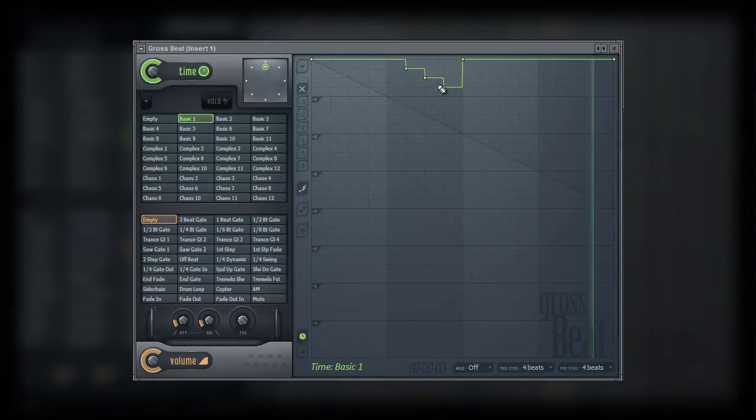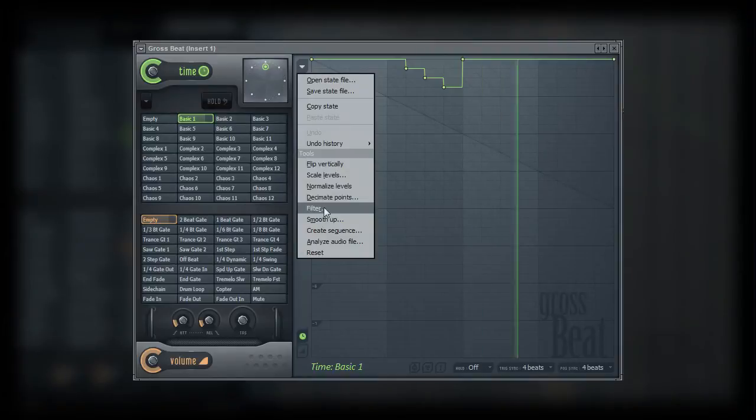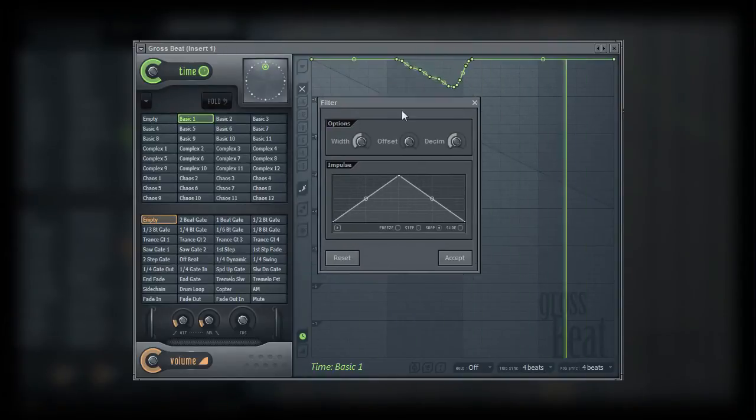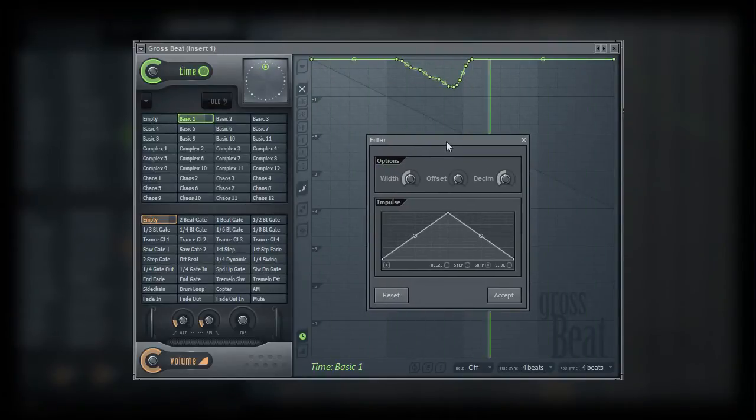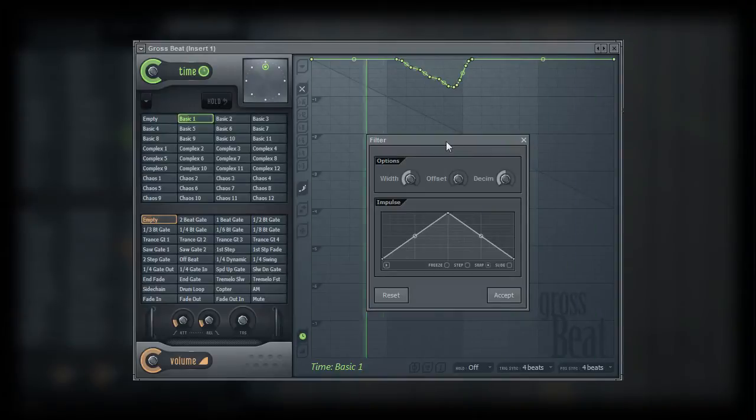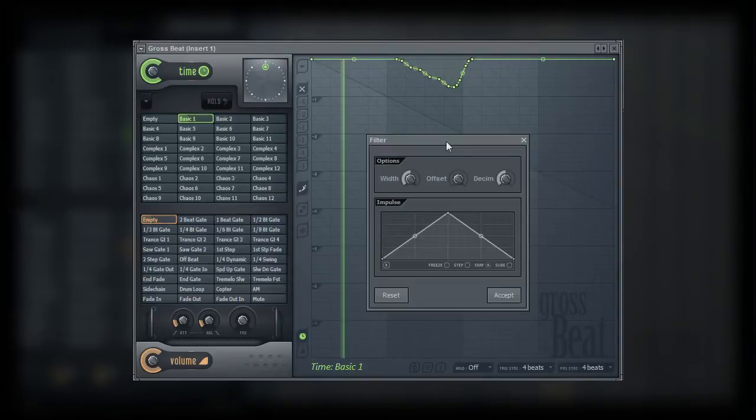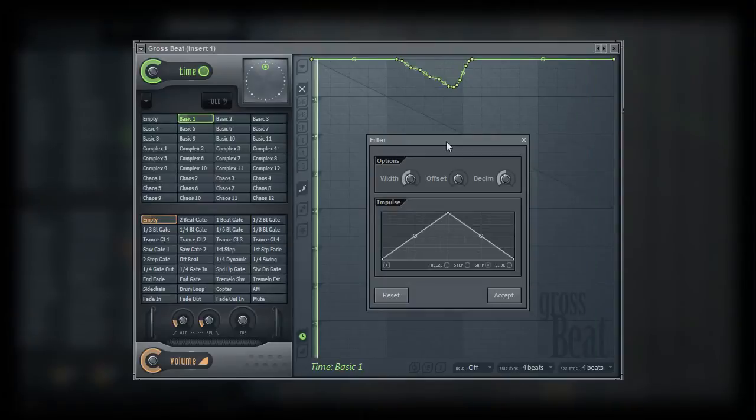The next tool we'll look at is the filter tool. The filter tool is used to tweak yet again the shape of the time and or volume envelope. The filter can be a tutorial on its own, but luckily it is based on a fairly standard envelope filter that can be found in several of the Image-Line products.